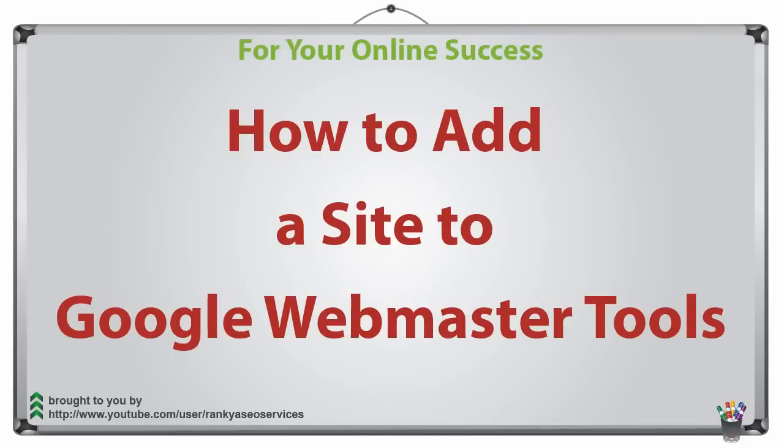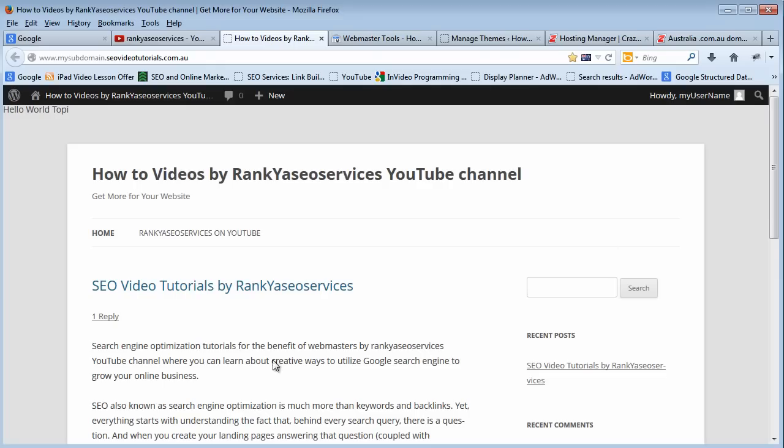How to add a site to Google Webmaster Tools. Hello and welcome.